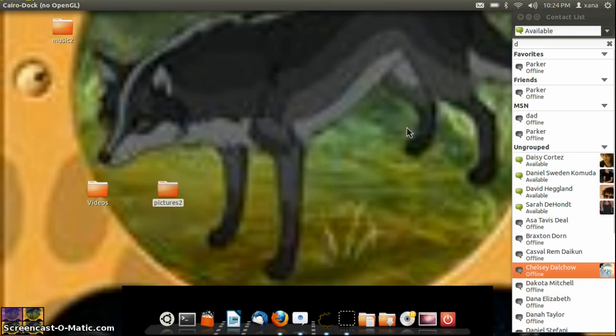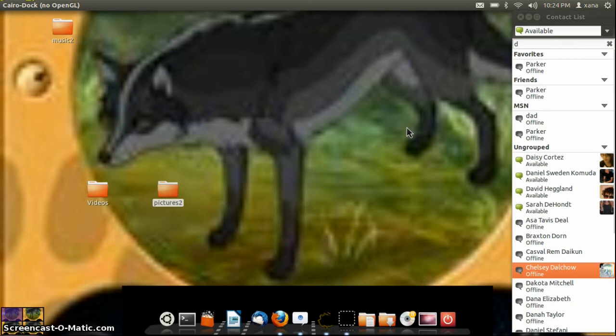One point off for lack of customization, and two points off because it boots like Windows and shuts down like Windows in terms of speed. So yeah, I'll see you guys later. Bye bye.